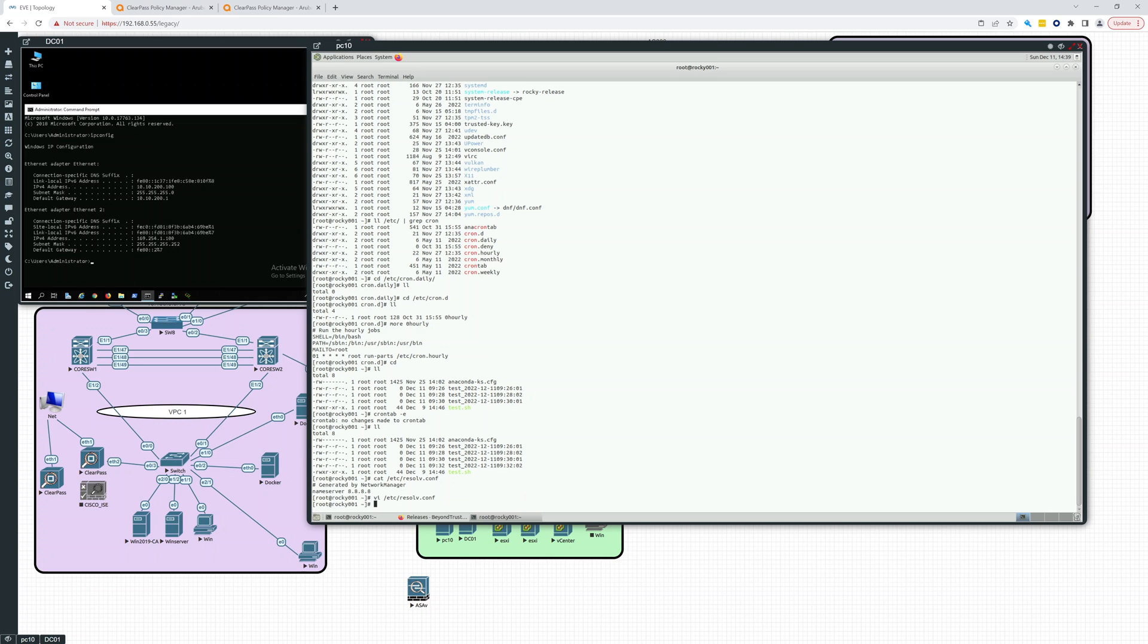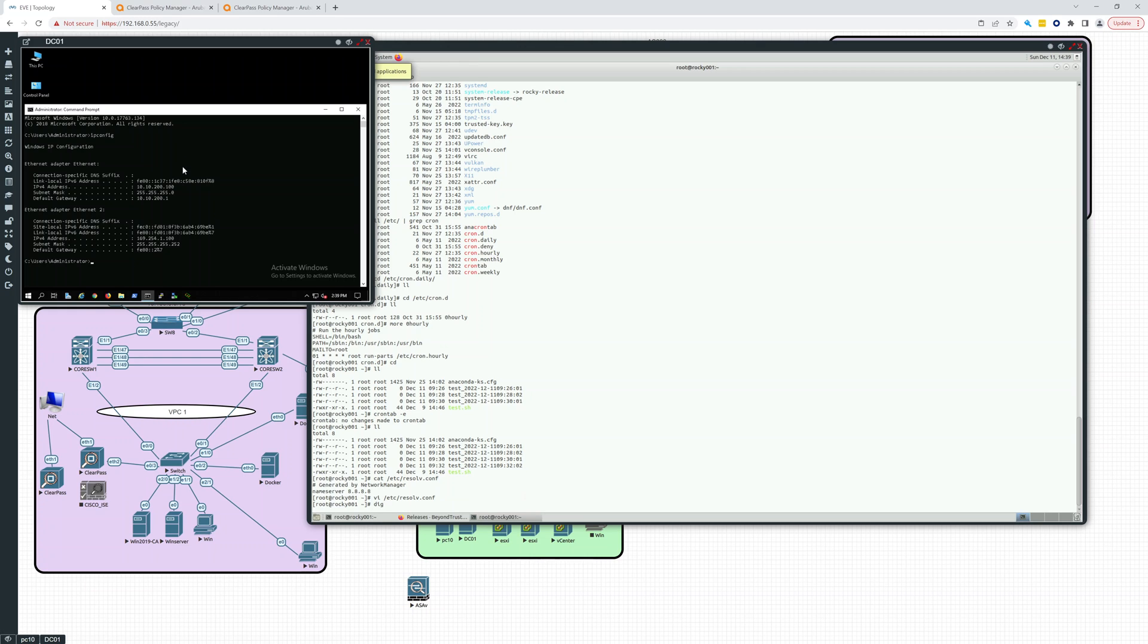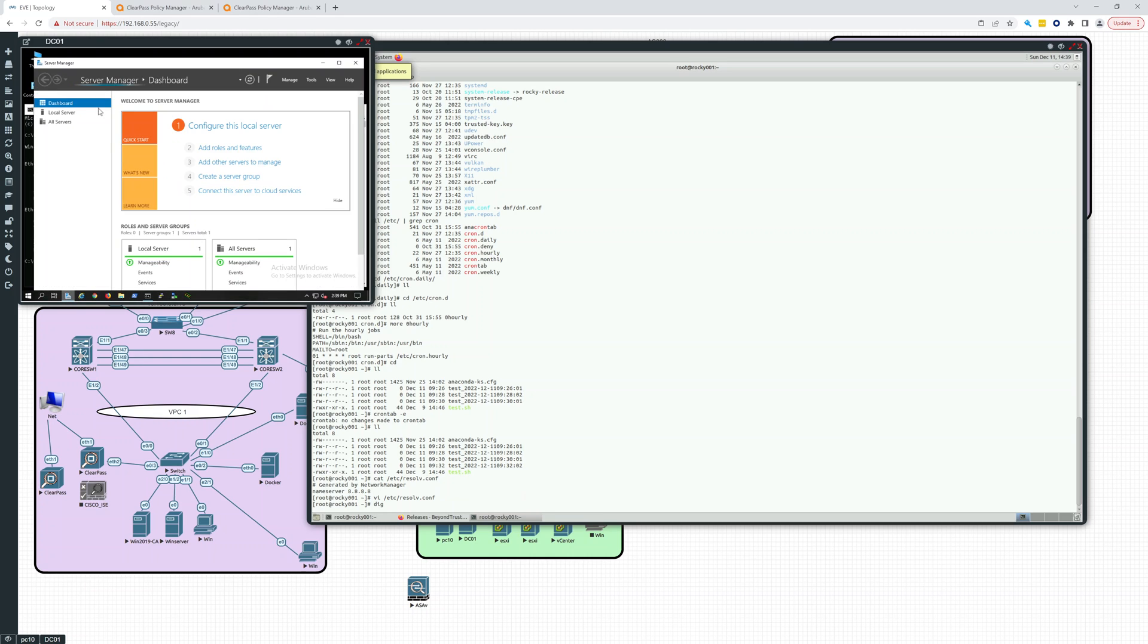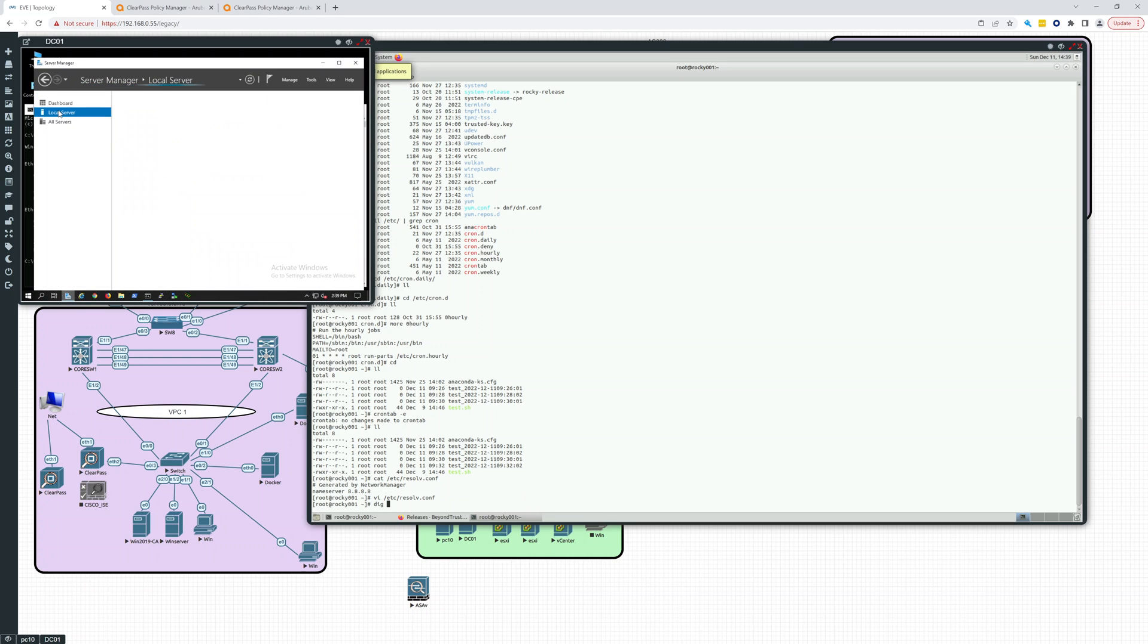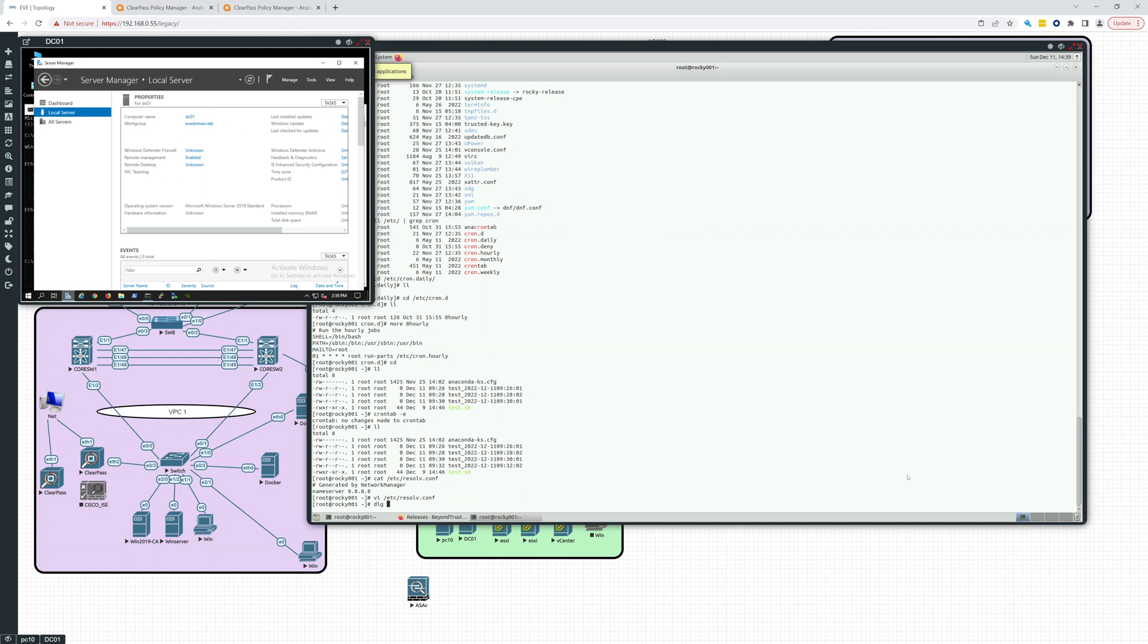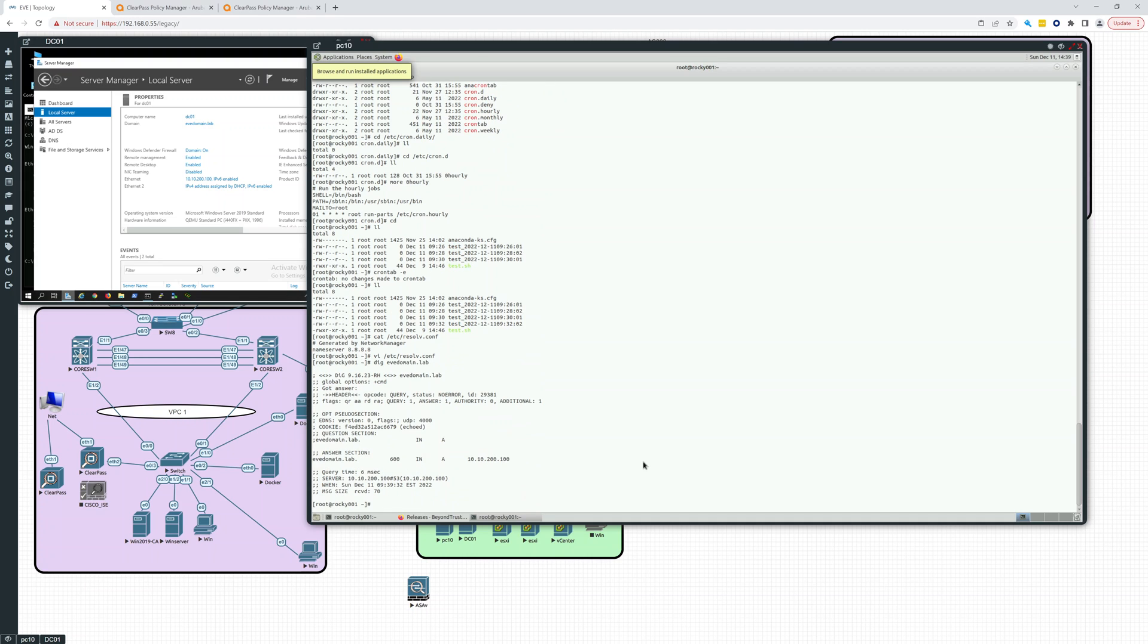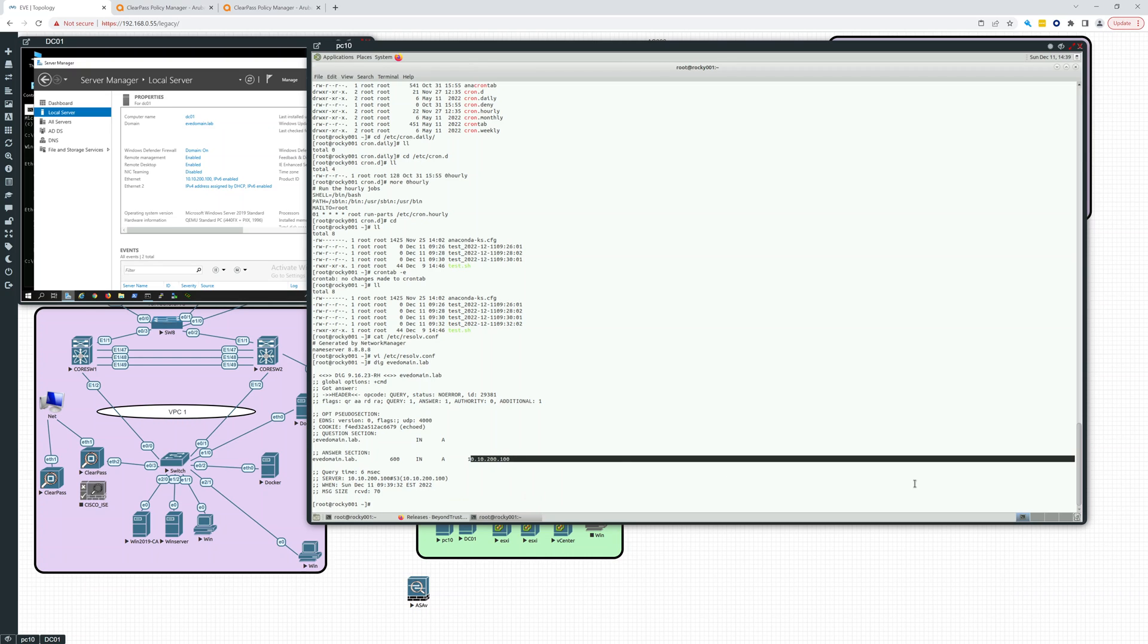Now that we have that done, we have to make sure that we can see what did we name this domain. Let's look at server manager. So this is evdomain.lab. So let's see if we can see that evdomain.lab. Make sure that's looking good. And there it is. It's recognizing 10.10.200.100 as evdomain.lab. So that looks good.